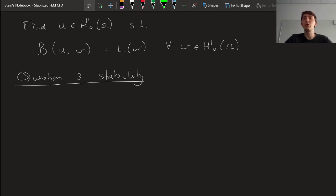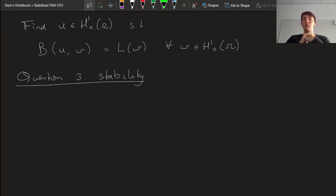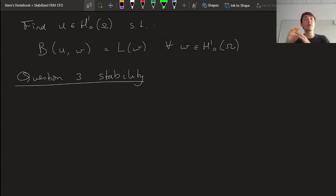This is actually somewhat of a vague property. What does stability mean? It's one of the things that you kind of realize that something is unstable when you see it. We're still at the point of talking about bilinear forms equaling linear forms — just an arbitrary partial differential equation set in an infinite-dimensional Sobolev space, with no finite element discretization yet. So we're talking about the stability of the partial differential equation itself.